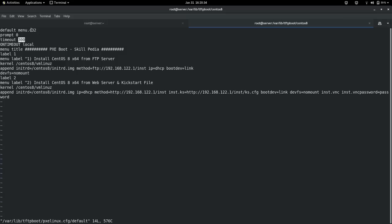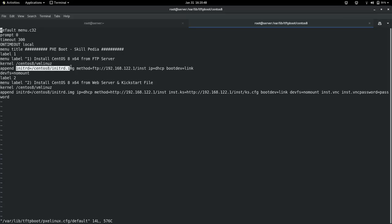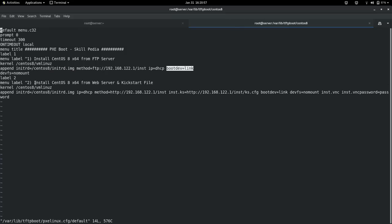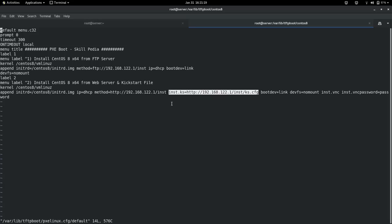The menu shows: timeout is 300 seconds, menu.c32, and 'PXE Boot brought to you by Skillpedia'. The first option is to boot CentOS 8 and install CentOS 8 from the FTP server, where I specify the initial RAM disk location, the method as FTP server, IP address from DHCP, and boot device as link. The second option is to install CentOS 8 with web server and kickstart file — kernel is vmlinuz, and the key parameters include the HTTP method, kickstart file location on the web server at /inst/ks.cfg, boot device, no-mount, and VNC-based installation. The VNC password is set with inst.vncpassword=password.